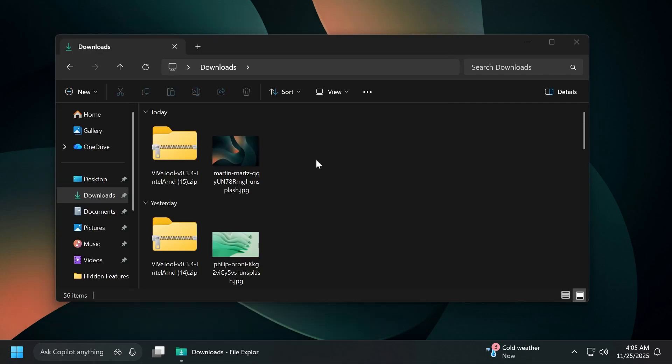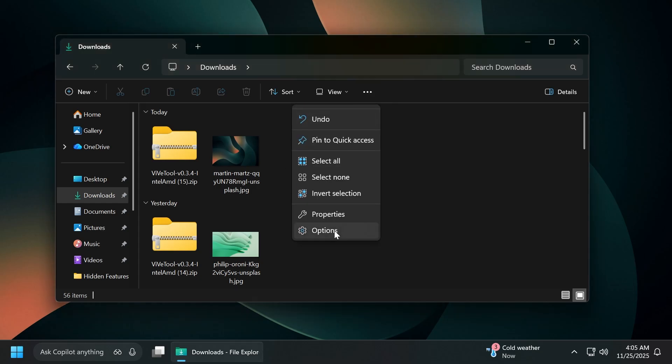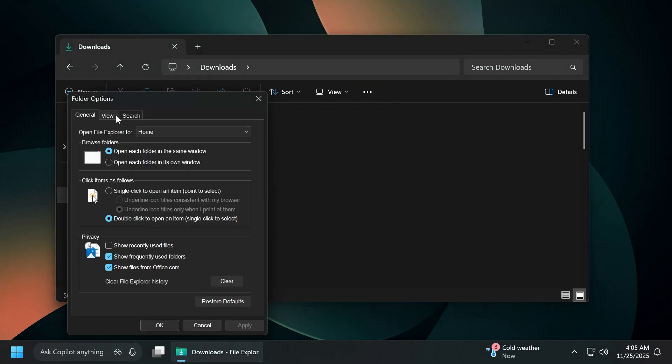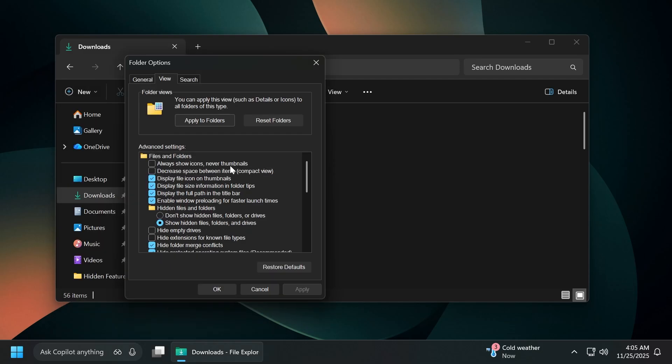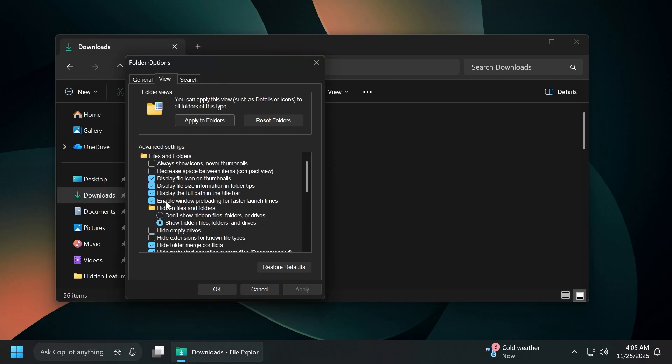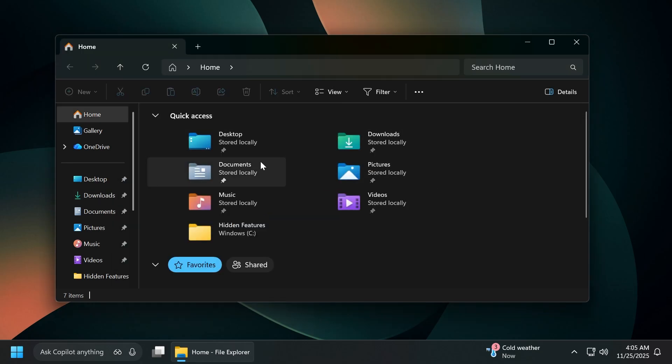And also there's a new option that allows you to disable this new change. If you don't like it, just go on these three dots, then click on options and then on view, you're going to have here this option enable window preloading for faster launch times. You can disable this if you don't want it, but I think this is a plus, so I would leave it enabled. So this is pretty much it related to the file explorer.